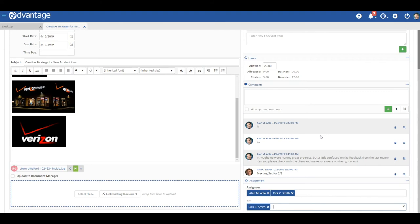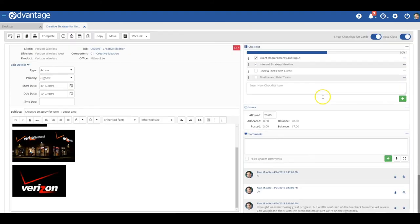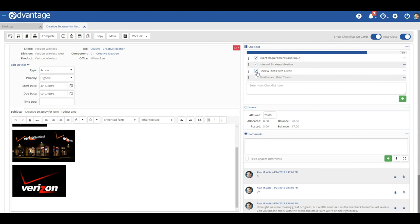And finally up here, you have checklists. Checklists can be a great way to collaborate with your team and get a quick visual of your progress. You can have multiple checklists on an assignment and drag and drop them to rearrange depending on how you want to see them.